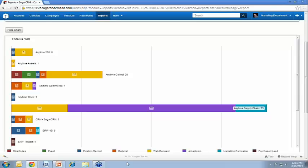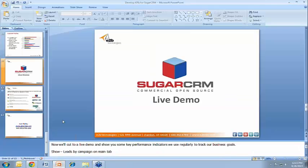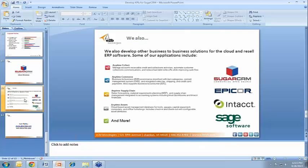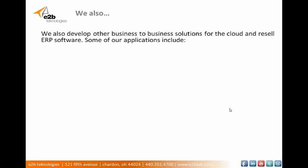So that really concludes the webinar for today as far as key performance indicators in Sugar CRM. Let's tell you a little bit about who we are, E2B Technologies. We also develop other business-to-business solutions for the cloud, and we resell ERP software.